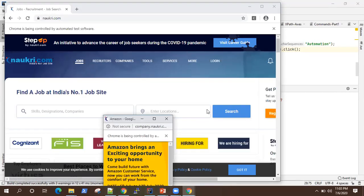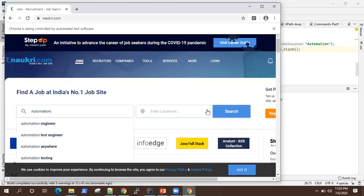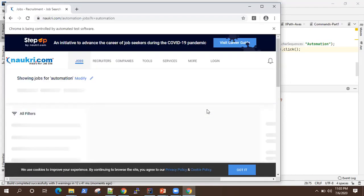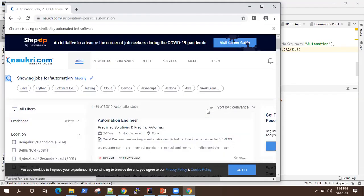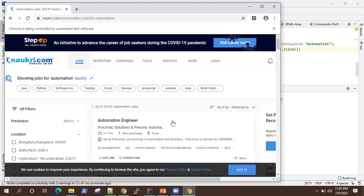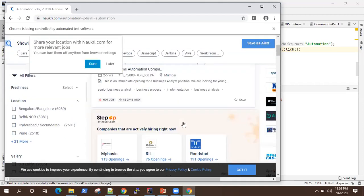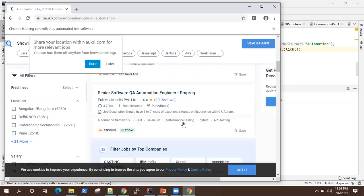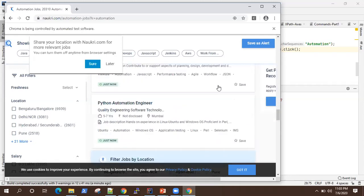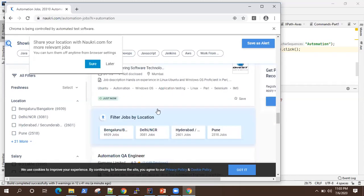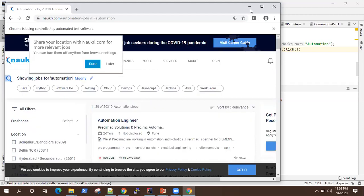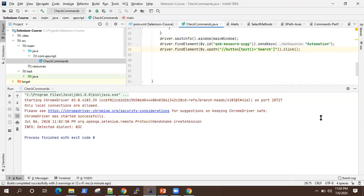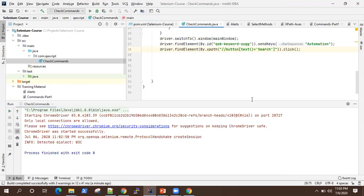Let's see. It closed the child window, it searched for 'automation' jobs, and it returned so many results. Our test is successful. This is how you can handle multiple windows or pop-up windows in your application.